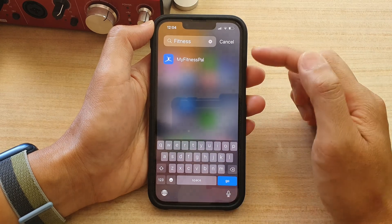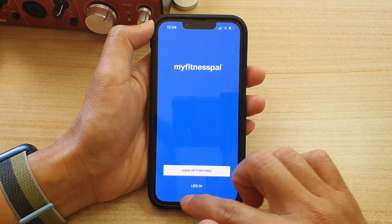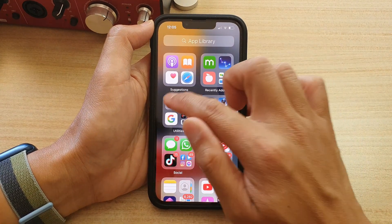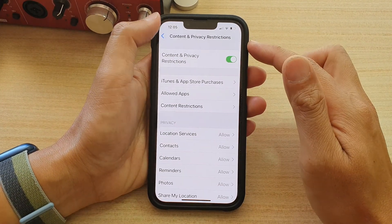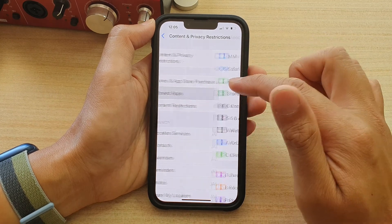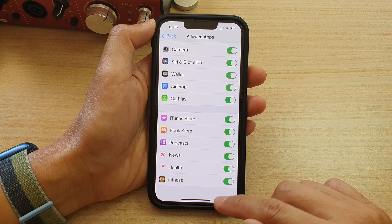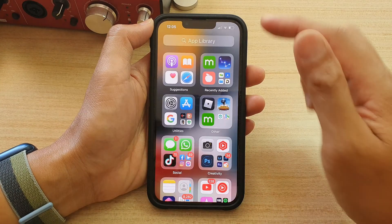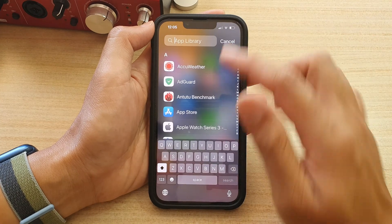So in order to turn on the Fitness app, you need to go back into Settings and go into Content and Privacy Restrictions. Tap on Allow Apps and then turn back on Fitness. Now once it is switched on, Fitness is back in the app library and on your home screen.